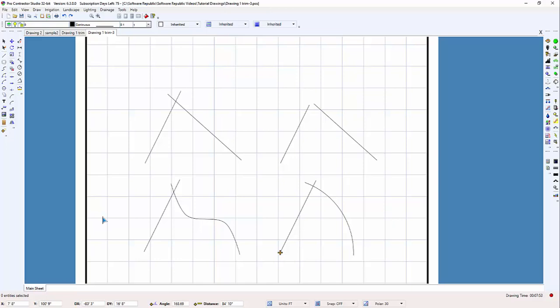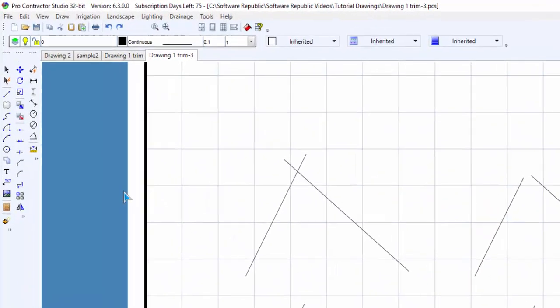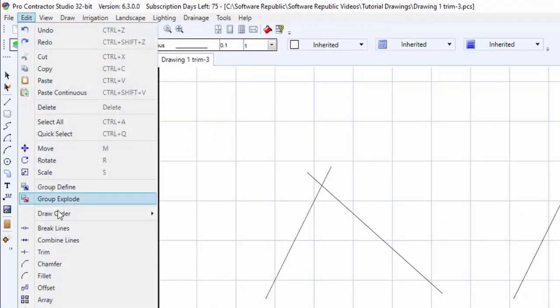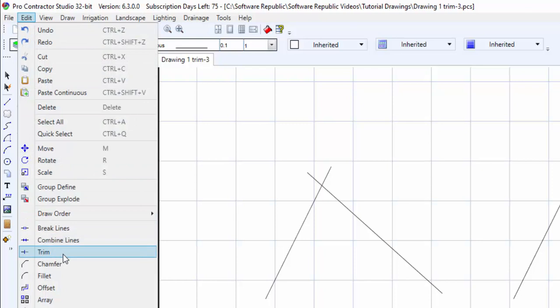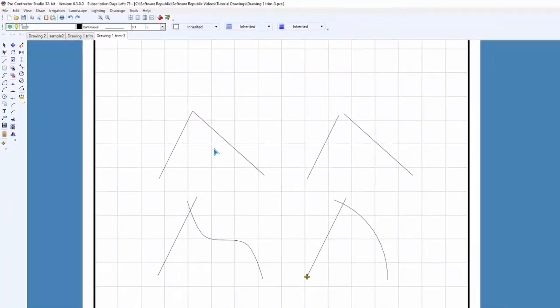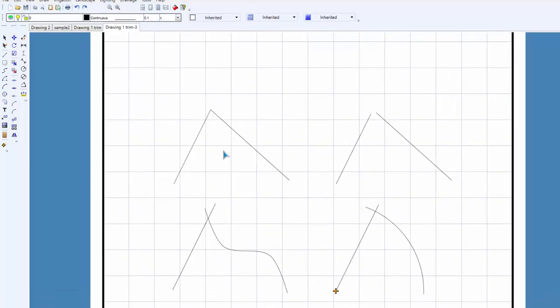To trim two lines that intersect each other, select the Trim command from the Edit menu. Click once with the left mouse button on the first line segment to trim. Click on the second line segment to trim once with the left mouse button. The two line segments will be cut off at their intersection, removing the shortest portions.